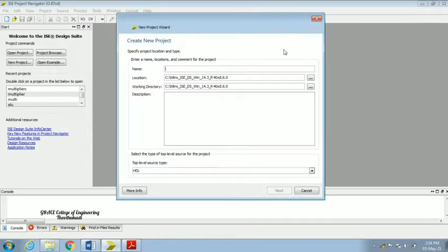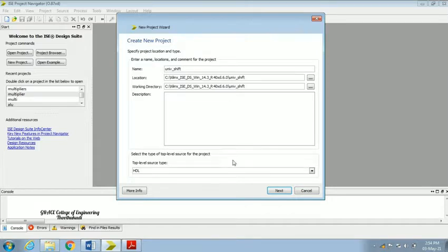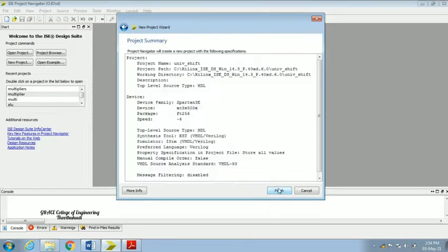In the new project wizard, give the name of the new project. We are going to design our universal shift register, so I am giving the name as 'univ_shift'. Then click Next, Next, and Finish.